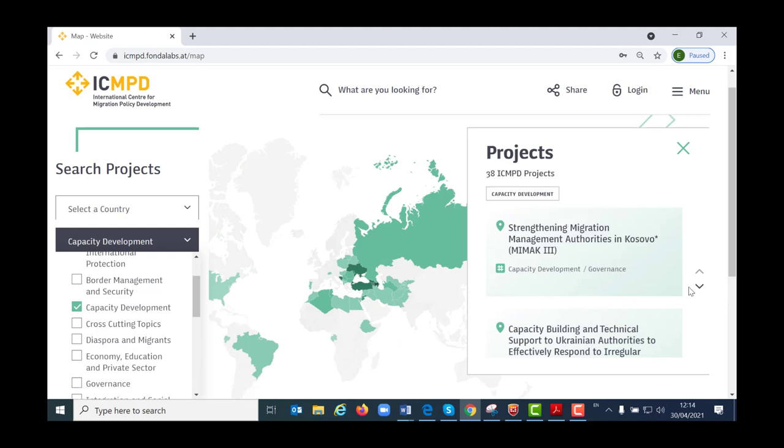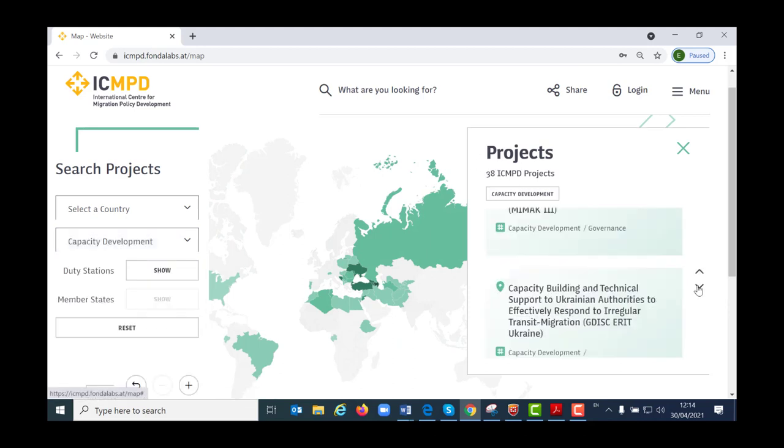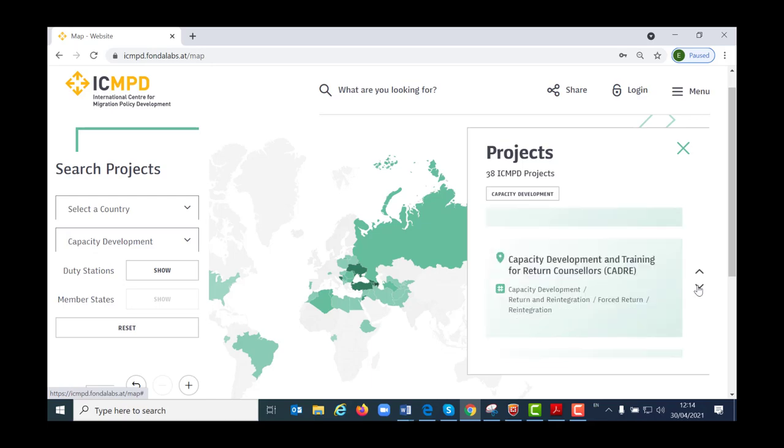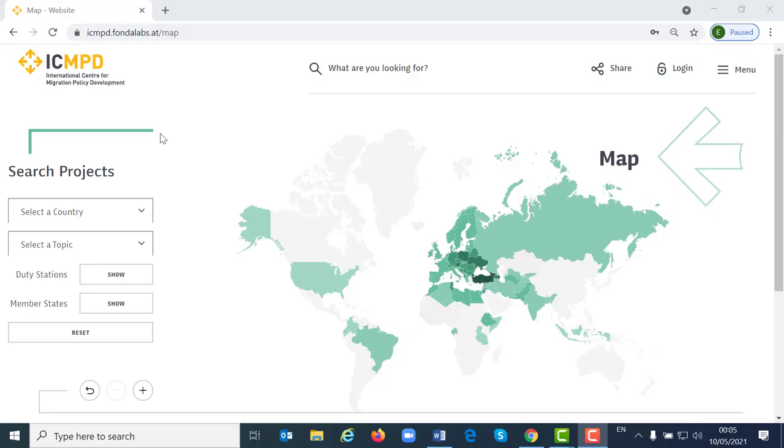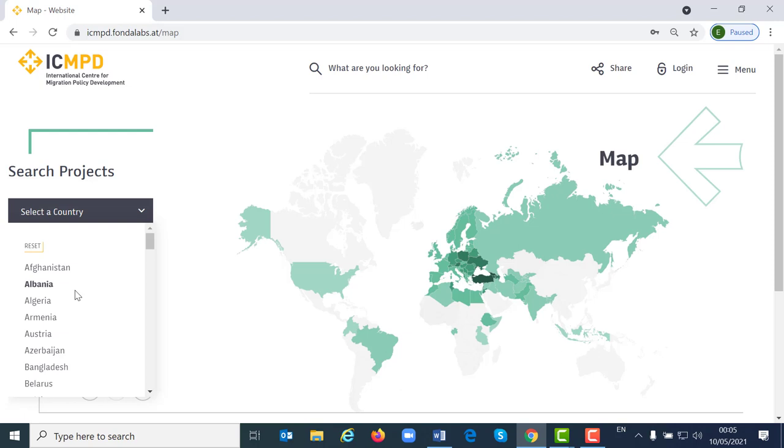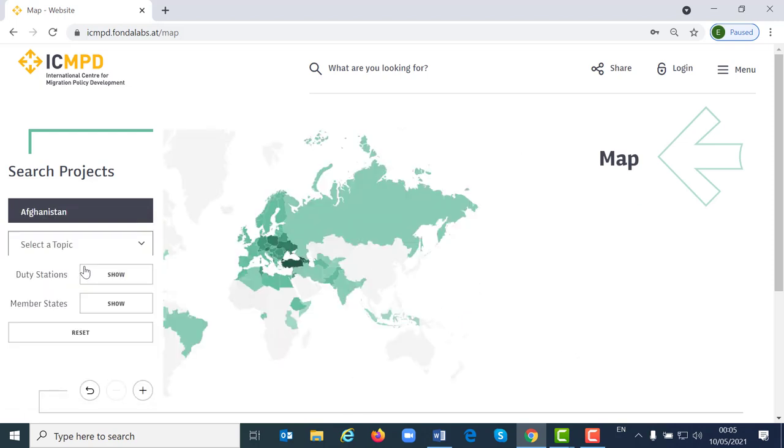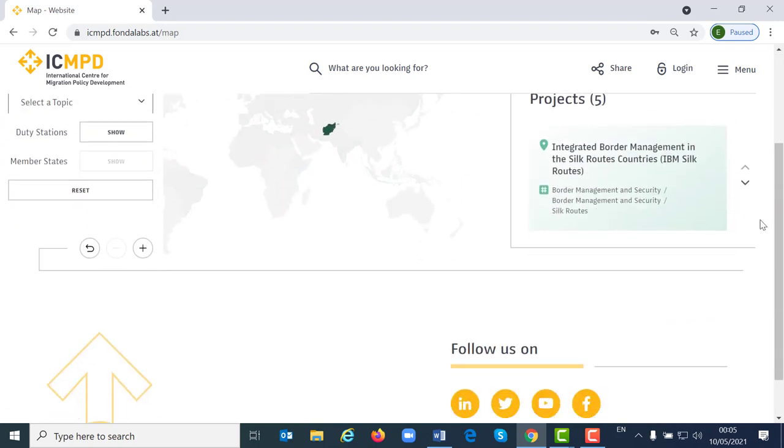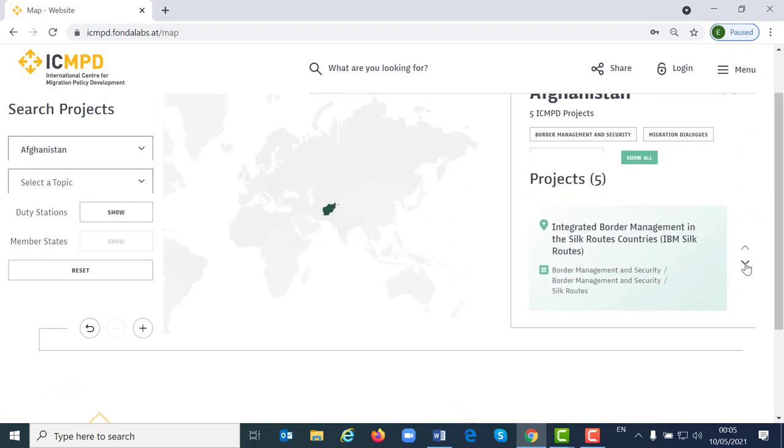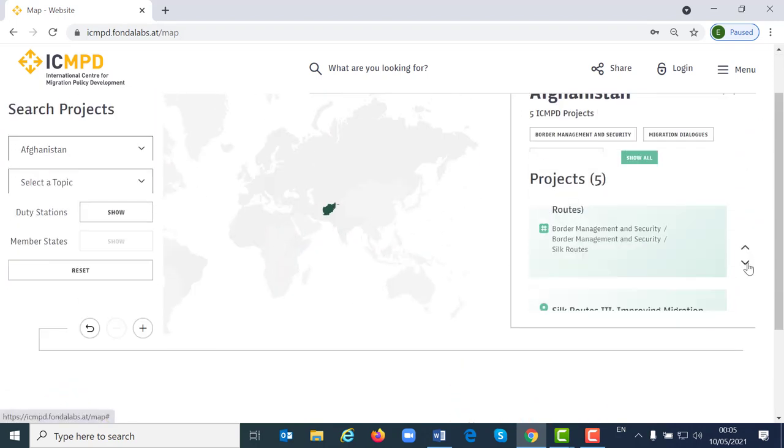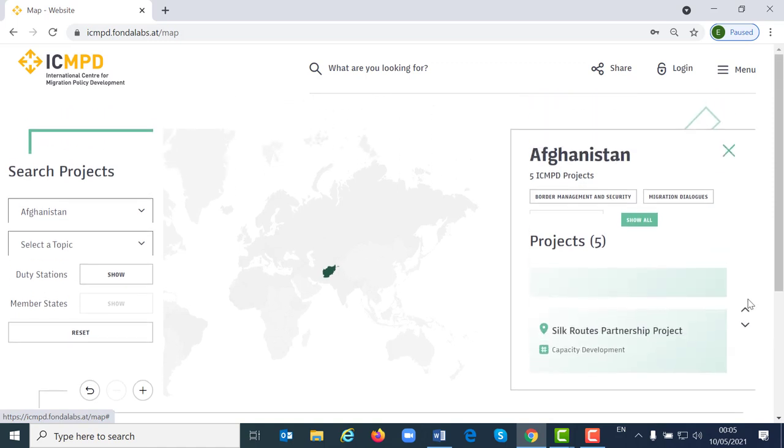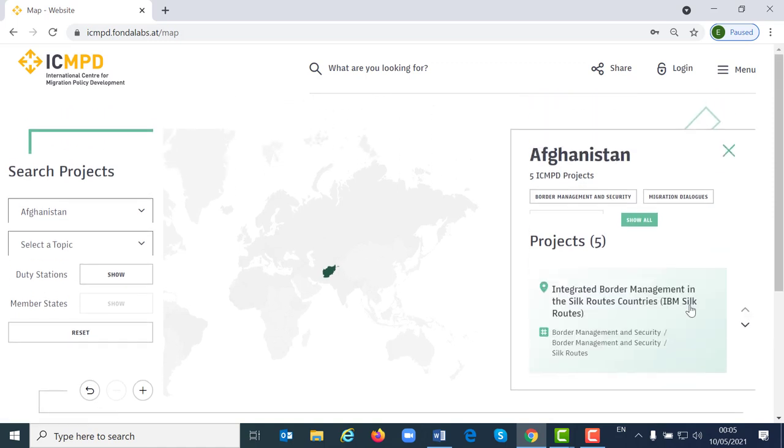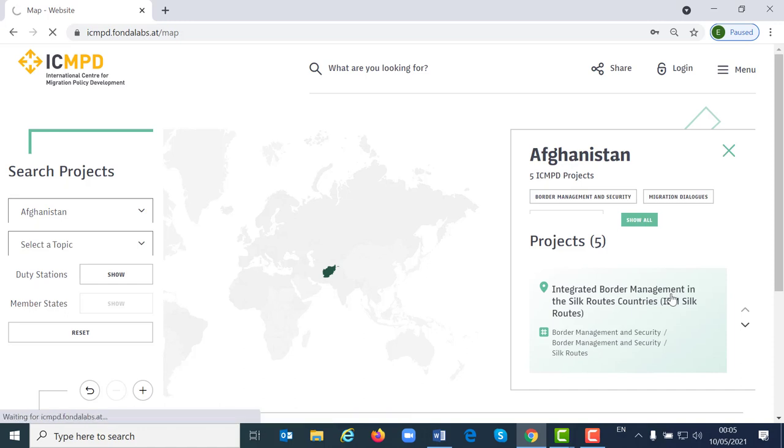You can also zoom in and zoom out of the map according to your needs. From here you can also go to the project page directly, as each project has its own individual project page.